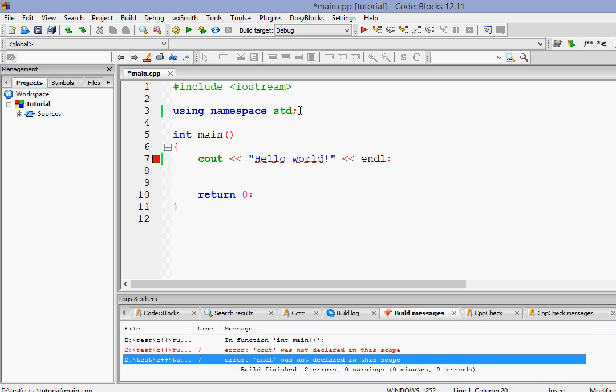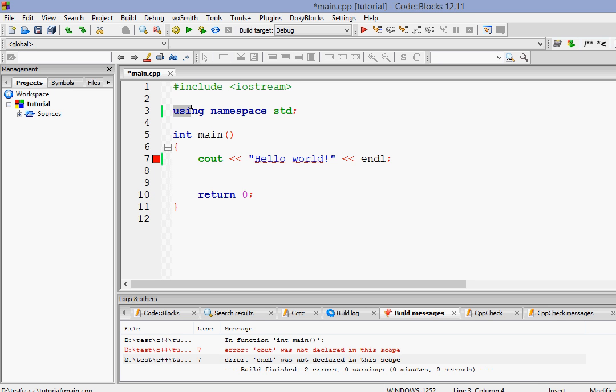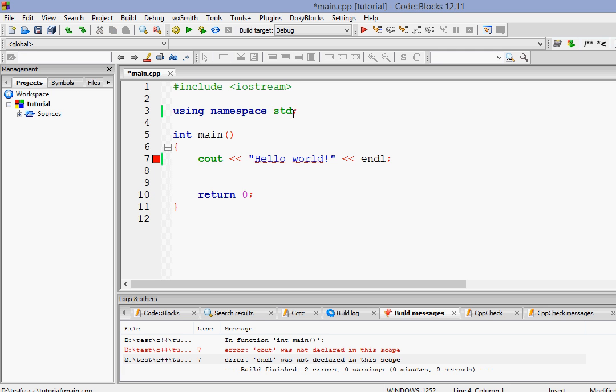In the next line we have something called using namespace std. Now C++ has a concept of namespace. Everyone keeps their codes inside some namespaces so there is no clash between different names. All the codes that have been put in standard library are put inside the std namespace. Std basically means standard. So if you want to use those codes which are put inside the standard library we have to write this line using namespace std.